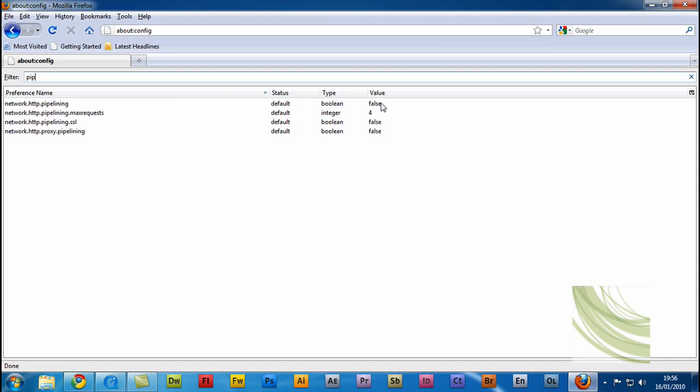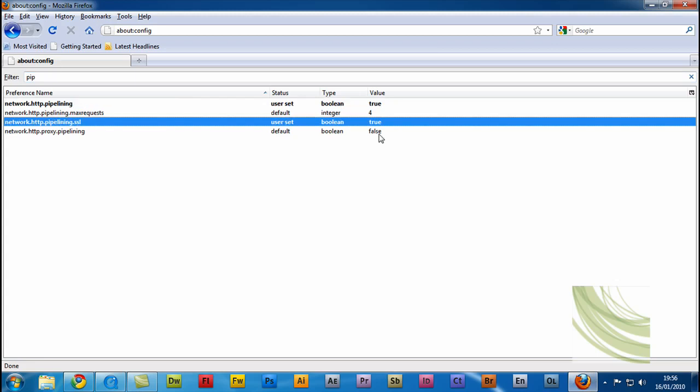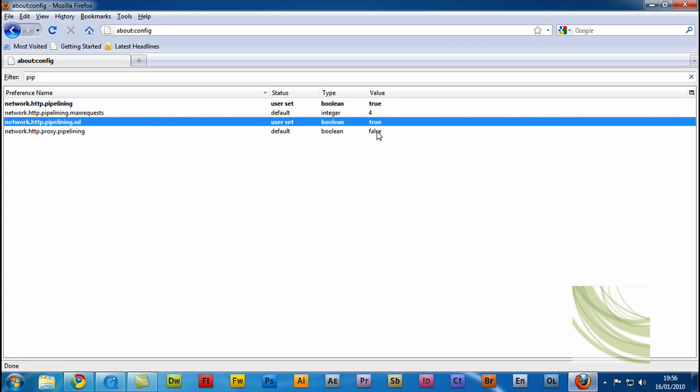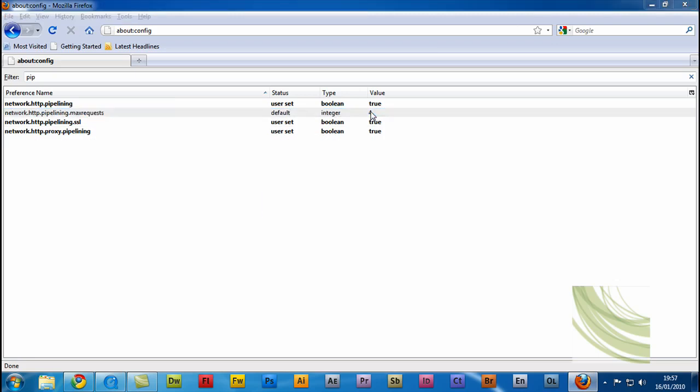To change them, just double click and it sets to true and do that for all that say false. Now, as you can see, they all say true. And for number four, just double click that.